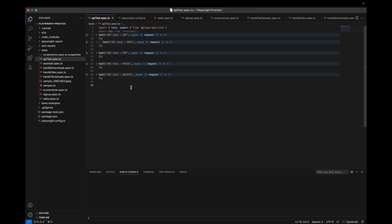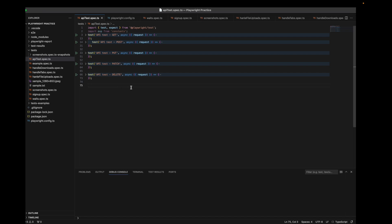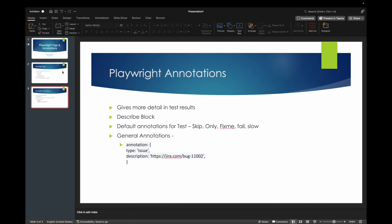In reporting, sometimes you want more information — like Jira links or bug links. With annotations you can also control test execution: skip certain tests or run only one specific test. Let's jump into that.